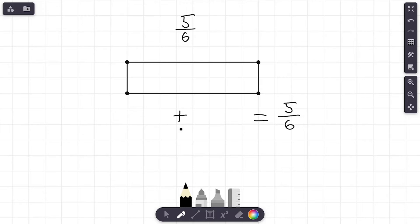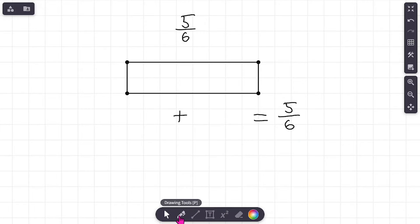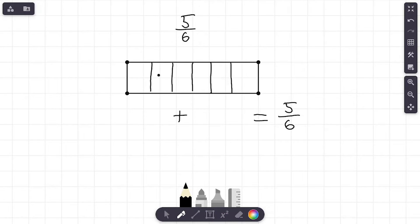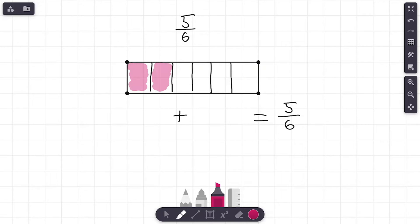Feel free to pause me at any time and try it on your own — see if we come up with the same answer or a different one. Our goal is to decompose five-sixths, and you can do that several ways. First, I'm going to take this model and divide it into six equal sections: one, two, three, four, five, and six. Now let's color in five out of the six sections.